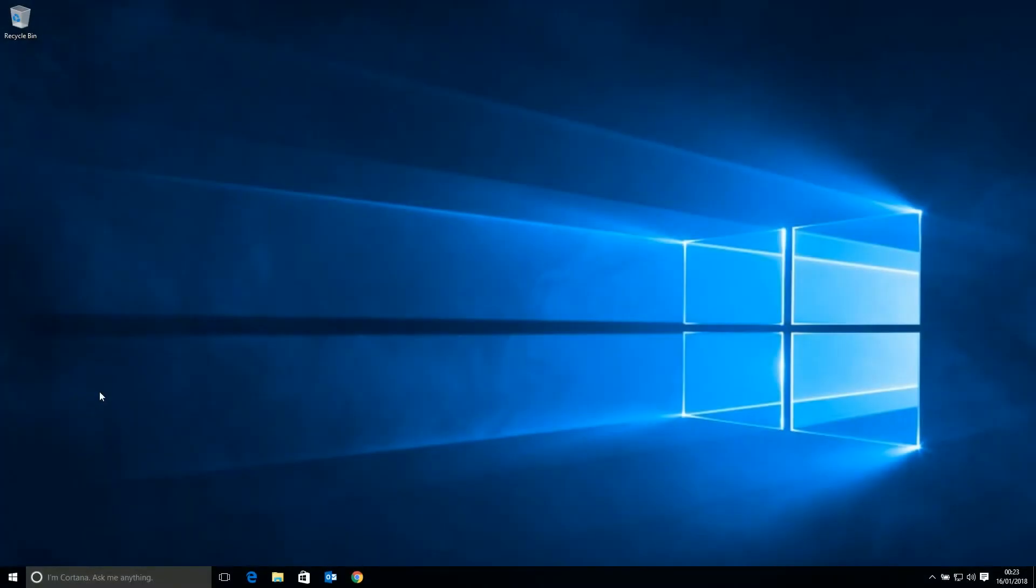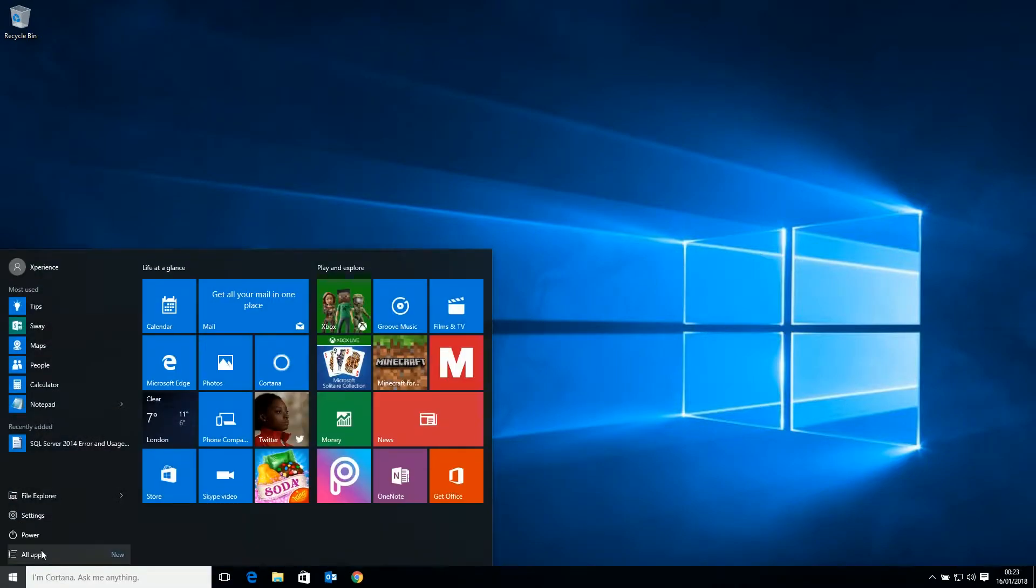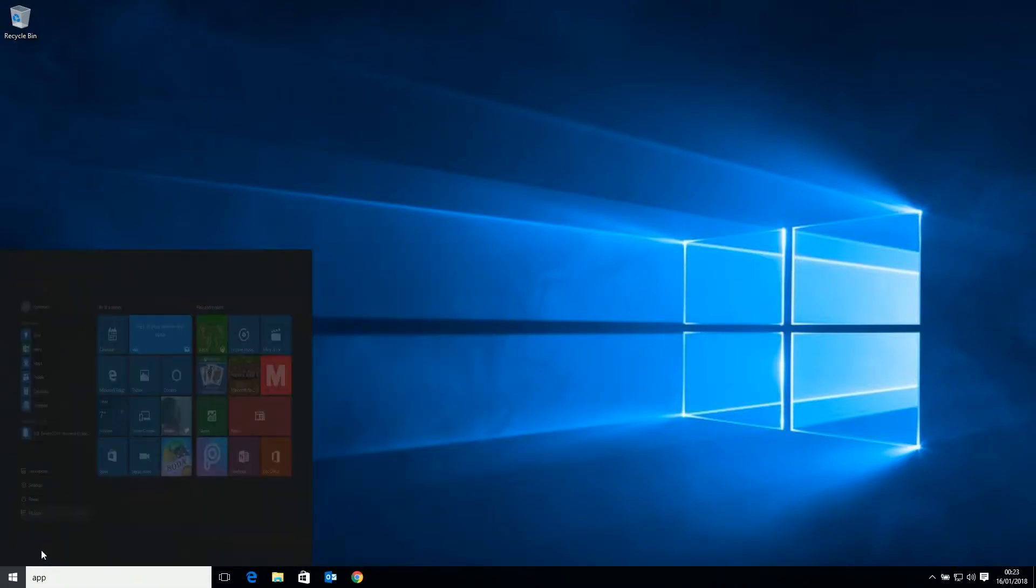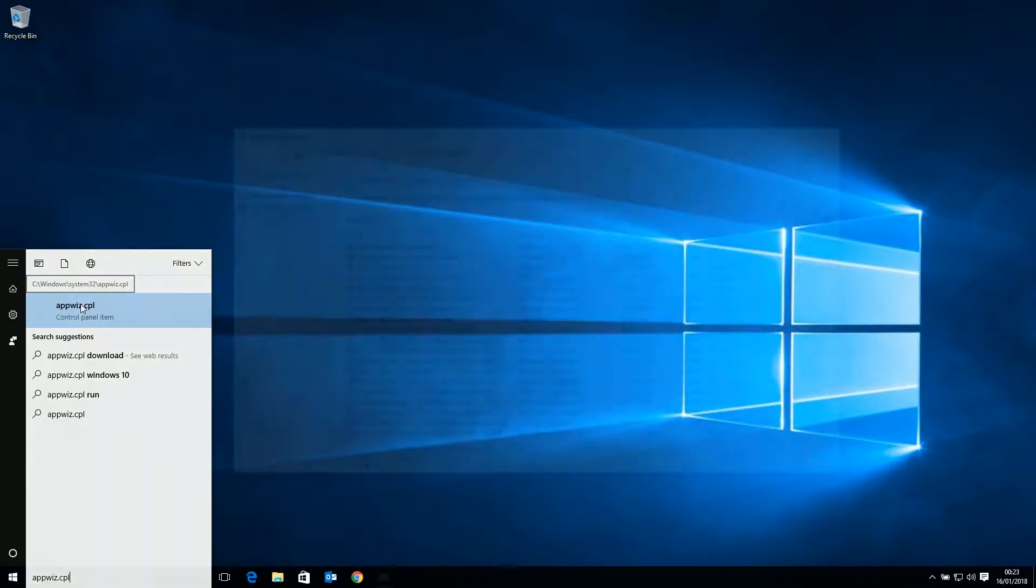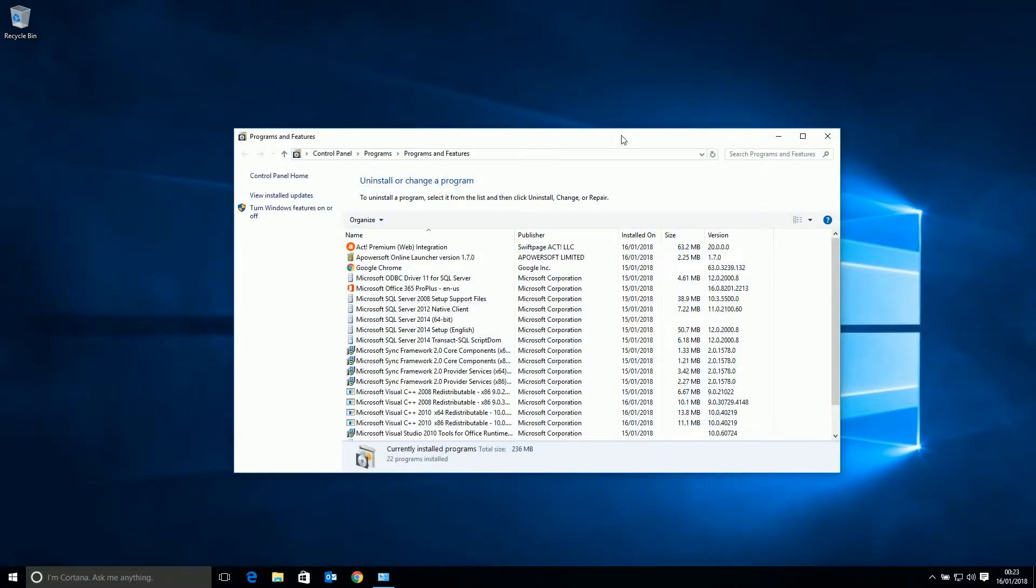The first step I would like to show you is how to uninstall the previous Outlook integration. We do this by going to the Windows button at the bottom and typing appwiz.cpl. This will show us a list of all currently installed software. We want to remove the Act Outlook integration from our list if it is there.